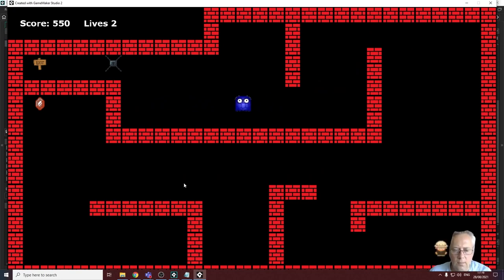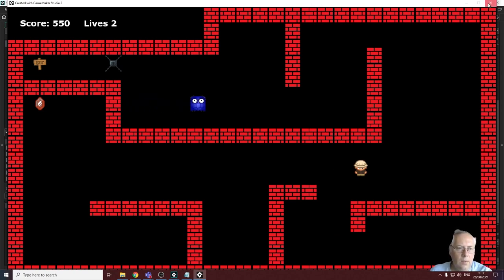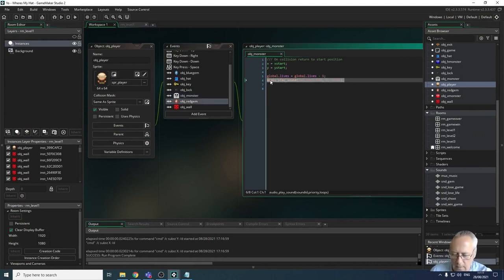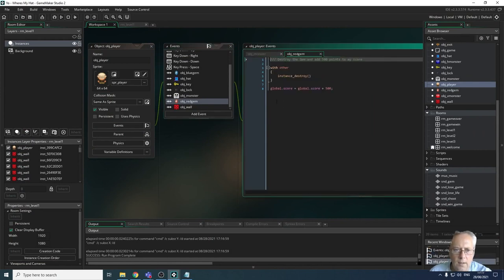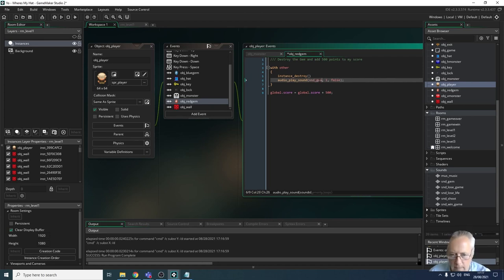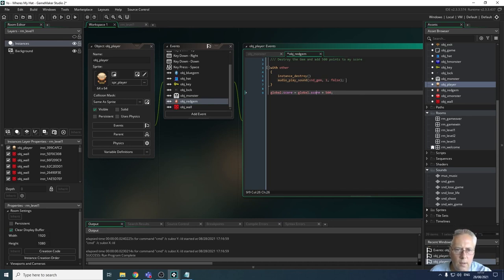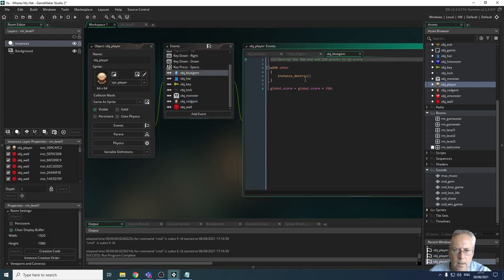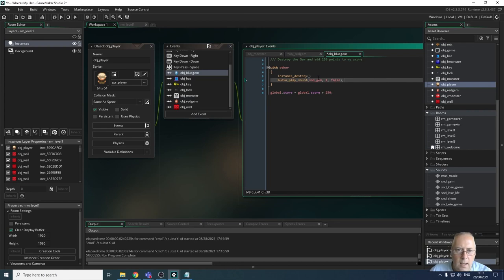The collision event with the monster works. Now let's look at the sound for collecting the gems. In my red gem object I want to destroy the instance and paste in the audio line using snd_underscore_gem - again only playing it once. I'm going to copy that audio line for the blue gem object and paste it in there as well. I should now have a fully working game.